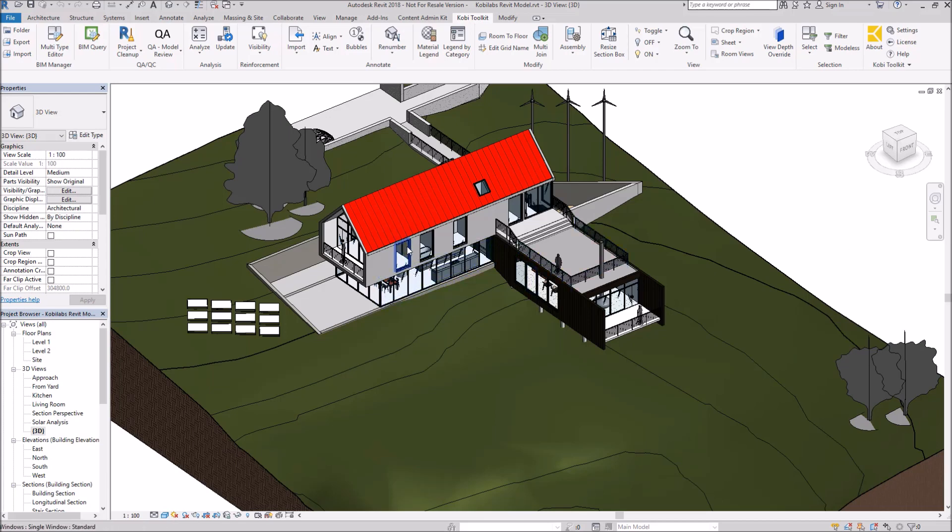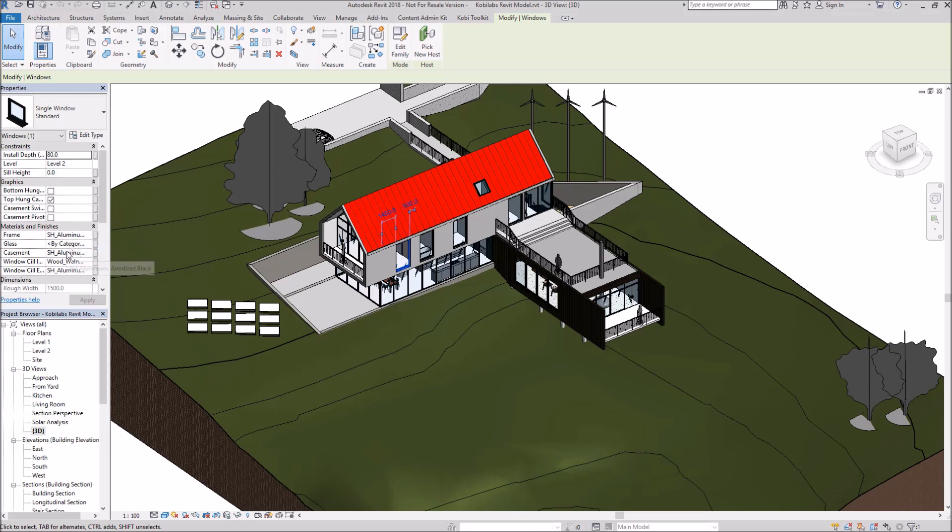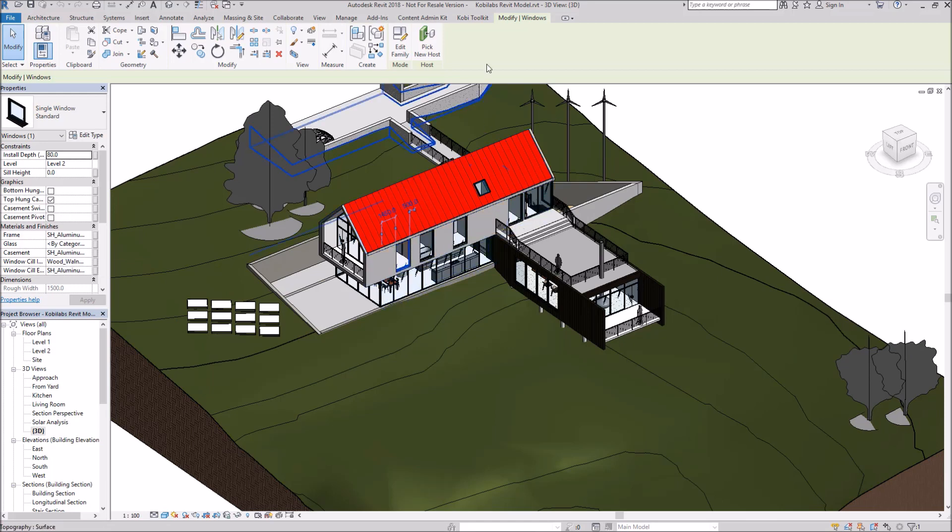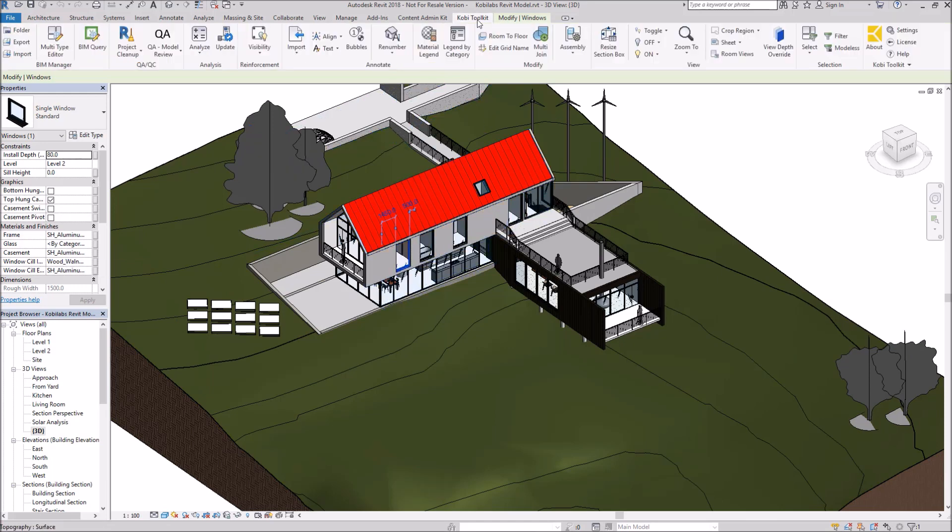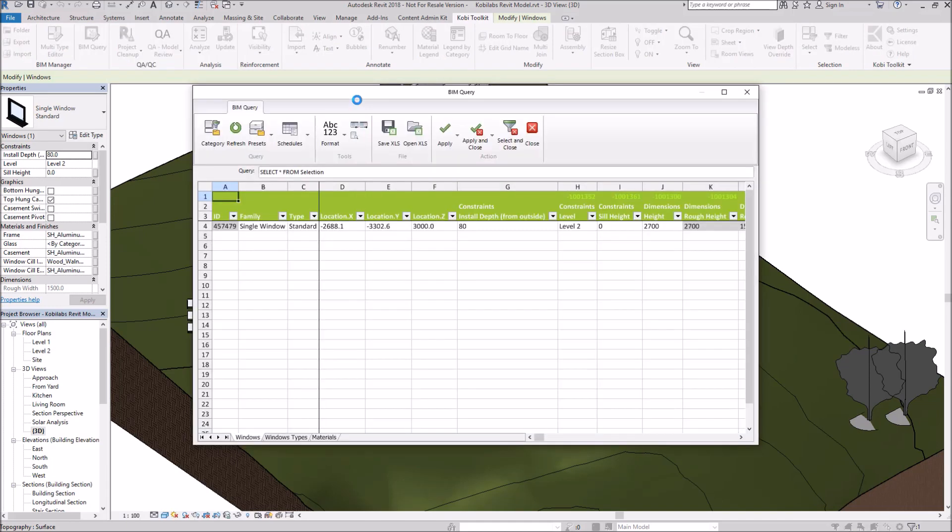So to get started, I'm going to select a window here. You can see this window has a material frame of aluminum and the casement is also aluminum. I want to change those. Once I have something selected, I'm going to come up here to the Kobi Toolkit ribbon. I'm going to come over here to BIM Query. The BIM Query dialog box comes up.